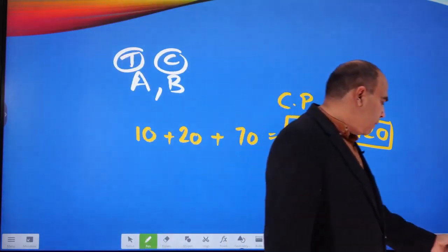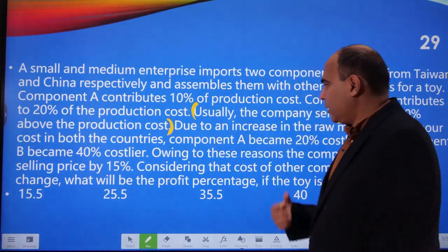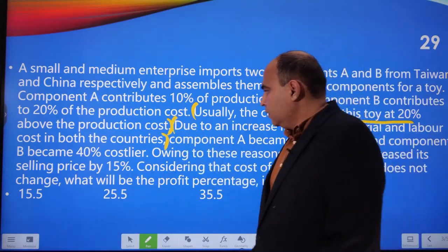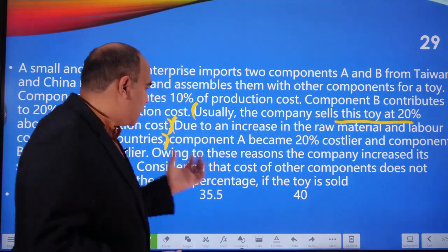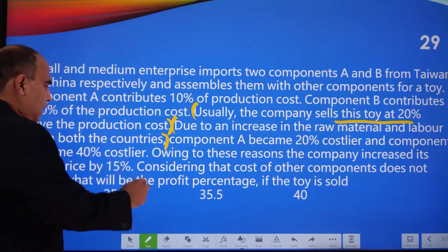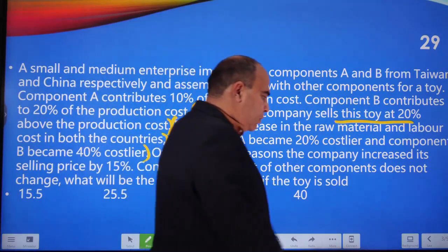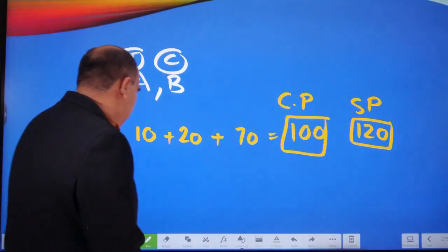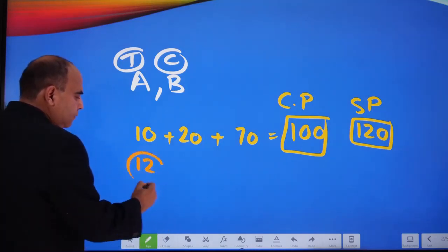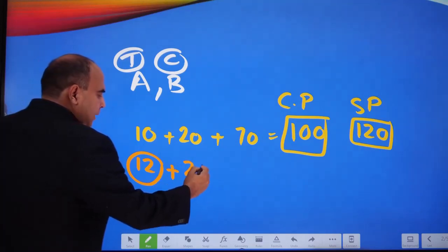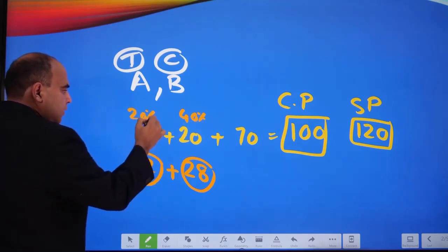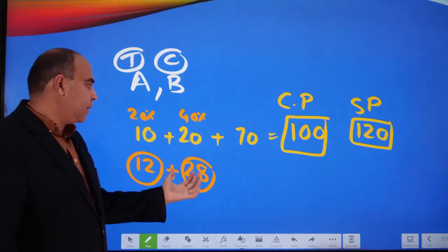Due to an increase in raw material and labor costs in both countries, component A became 20% costlier and component B became 40% costlier. So component A's cost goes from 10 to 12, and component B's cost goes from 20 to 28 — a 20% increase on 10 and a 40% increase on 20.